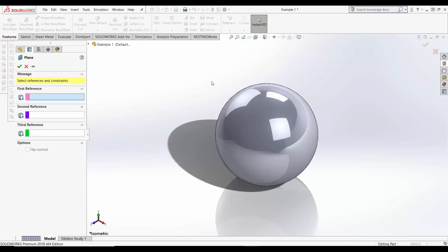To position your plane you need to add references. The first reference is the Face Geometry.